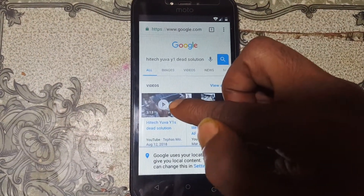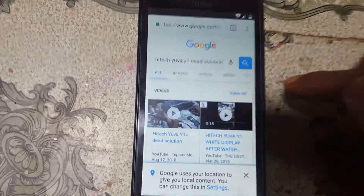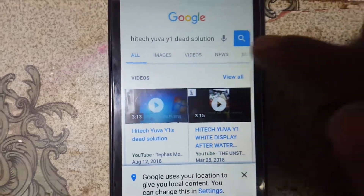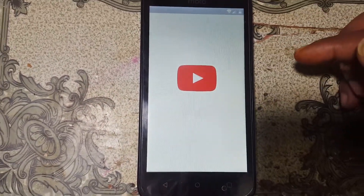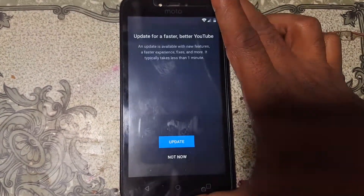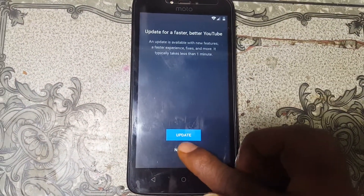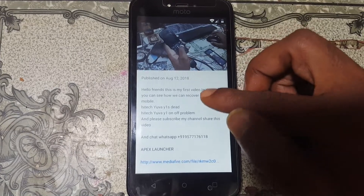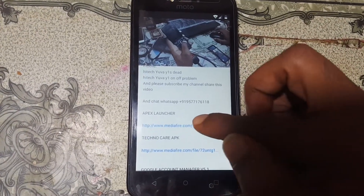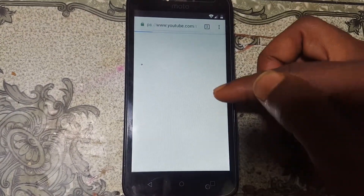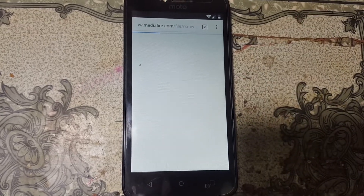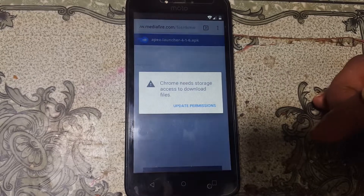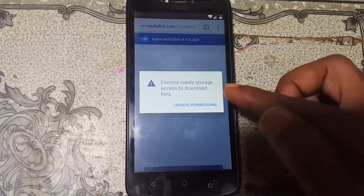Type hi-tech uva y1 dead solution and tap on the result. After that you will see a video — tap on it and go to the link in that video, because you will find some application links there. Tap on the FX Launcher link and download it.